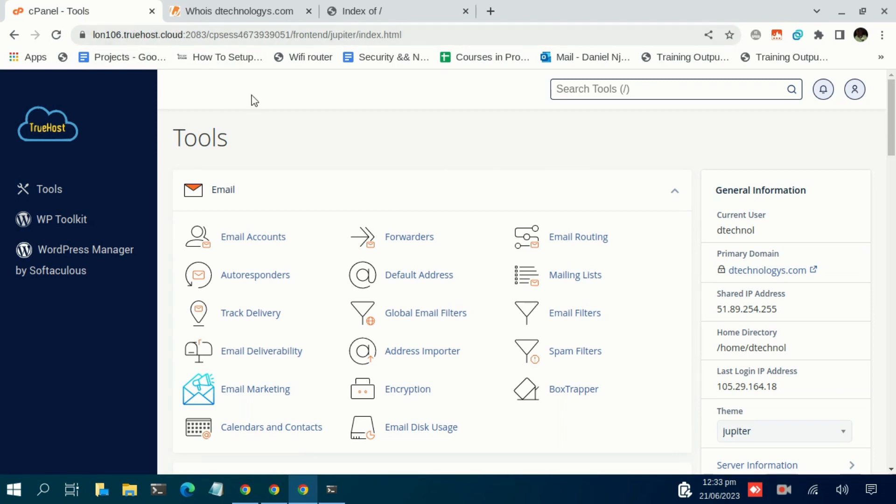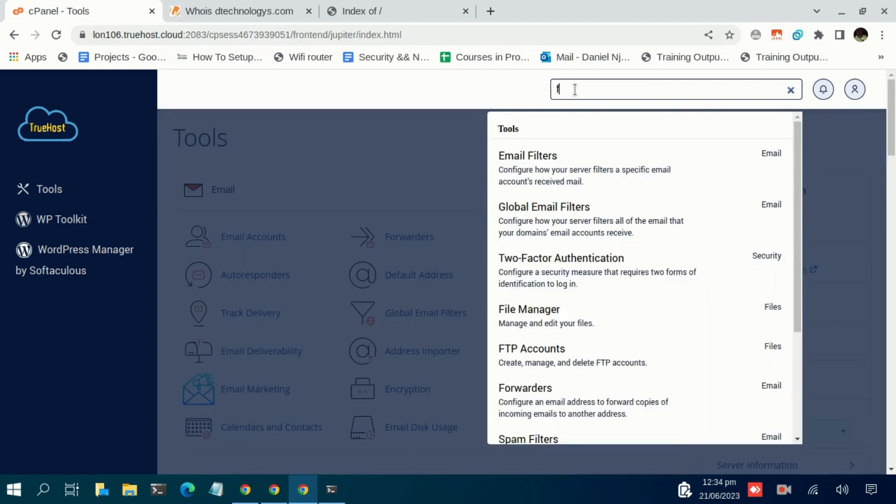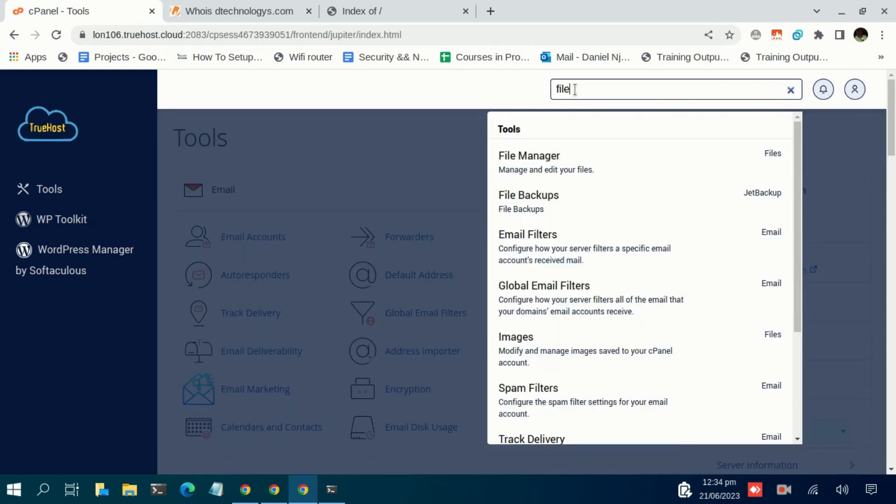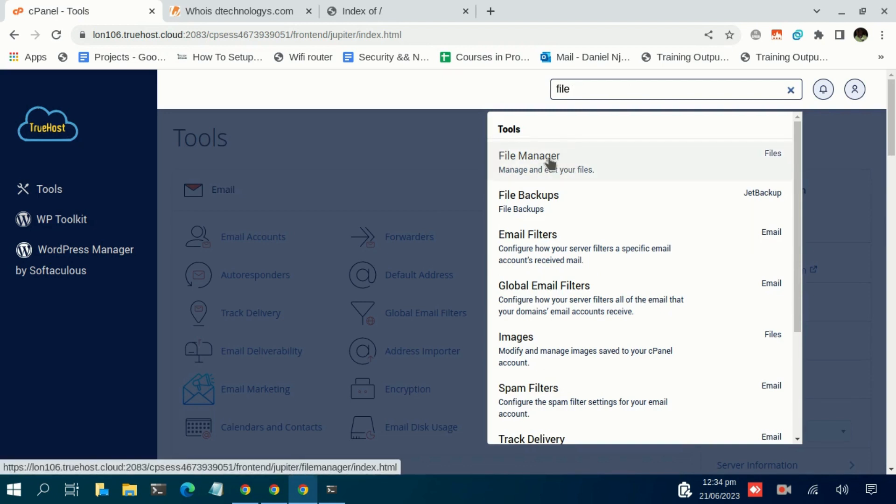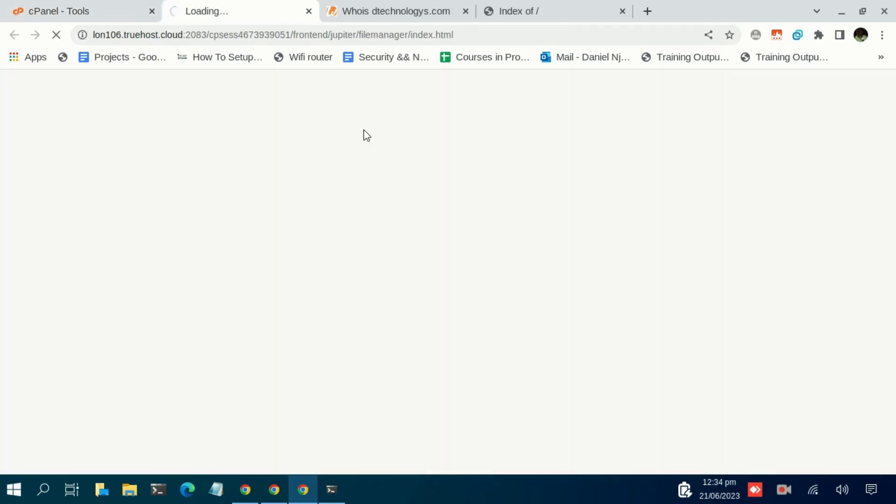So let's continue. We are going to navigate to File Manager. You have this File Manager, just click on that. Just give it a little while as it loads.